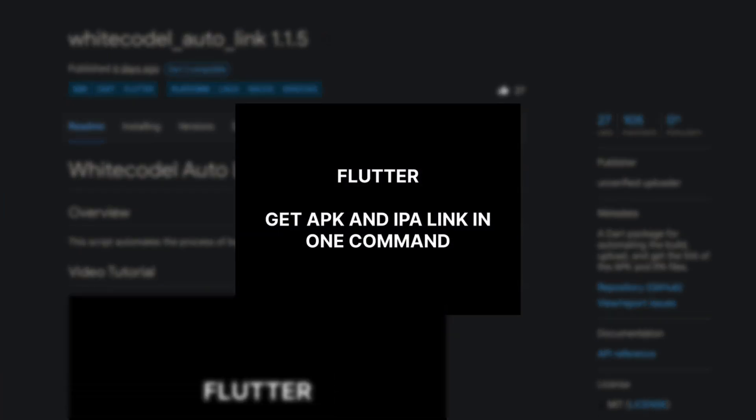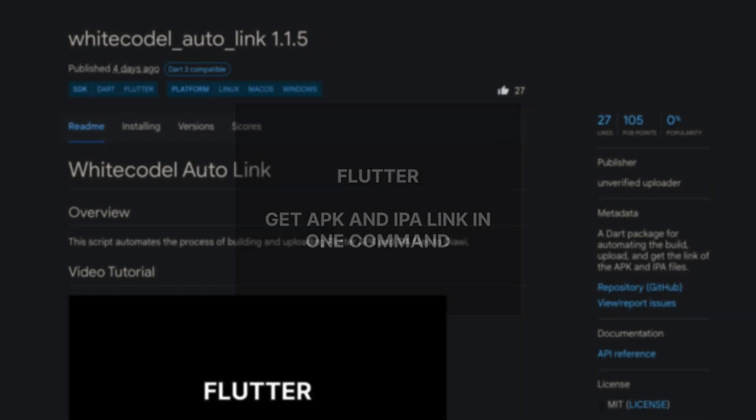This is a Dart package that automates the building, uploading and link retrieval of APK and IPA files.